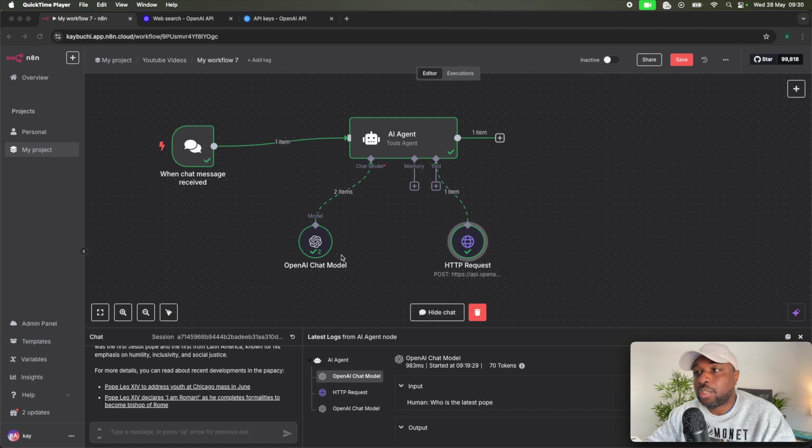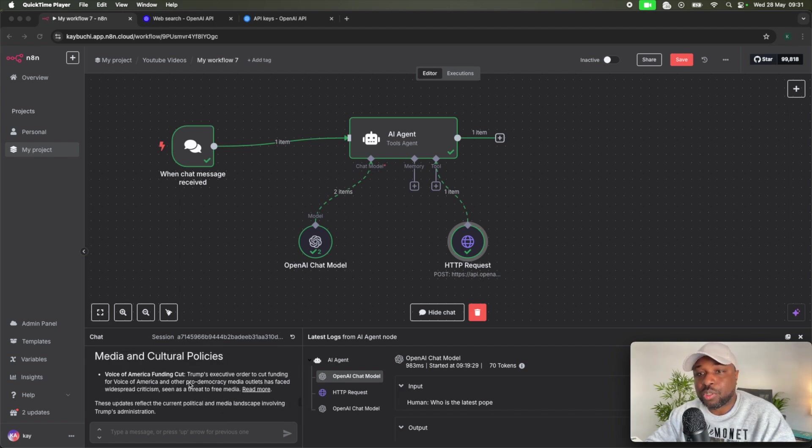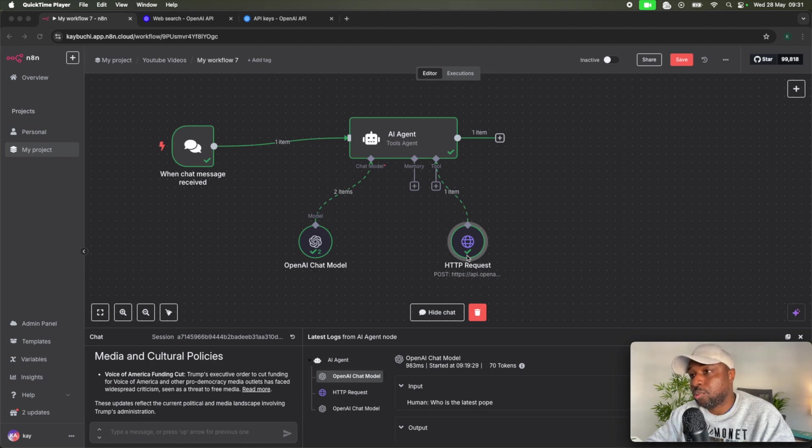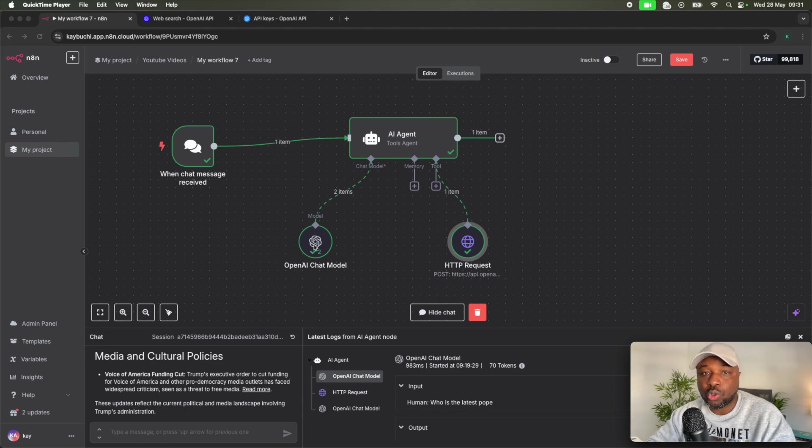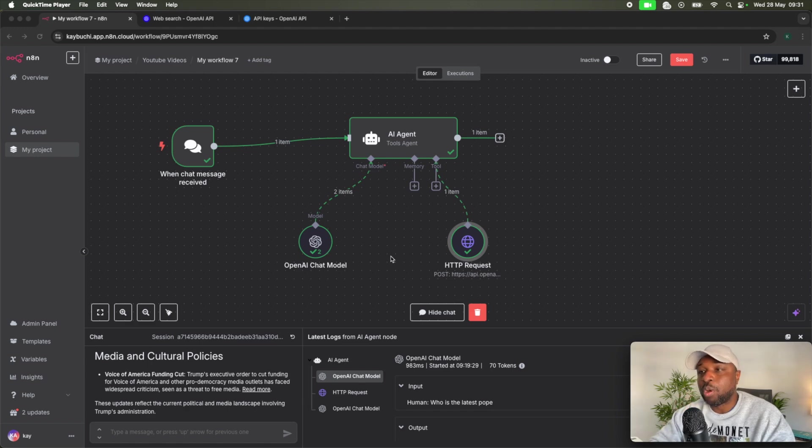We got the web search working, which means every time we post a question here, it's going to call the web search tool, which basically, an API request to search the web and return the results. And the API request is going through OpenAI web search.